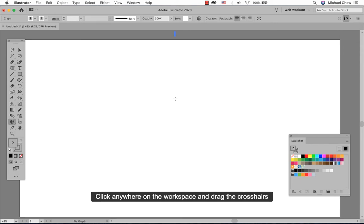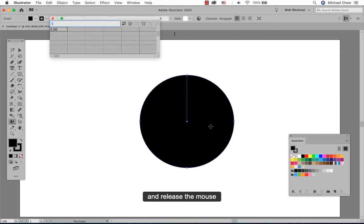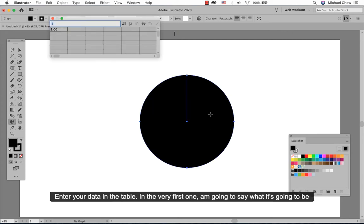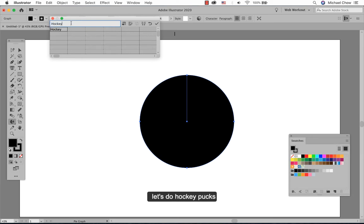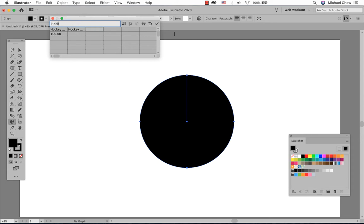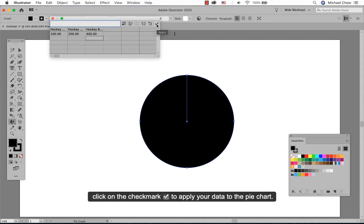Click anywhere in the workspace and drag the crosshairs and release the mouse. Enter your data in the table. In the very first one, I'm going to say what it's going to be. So let's do hockey pucks. And when you're ready, click on the check mark to apply your data to the pie chart.